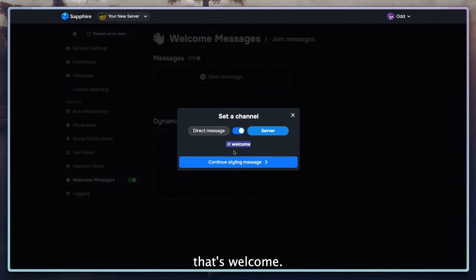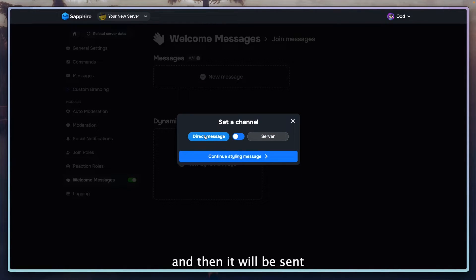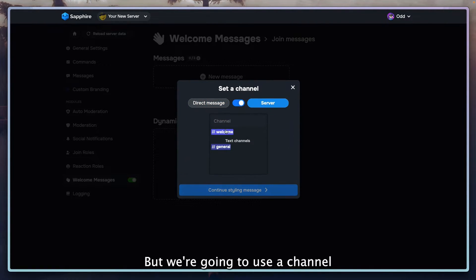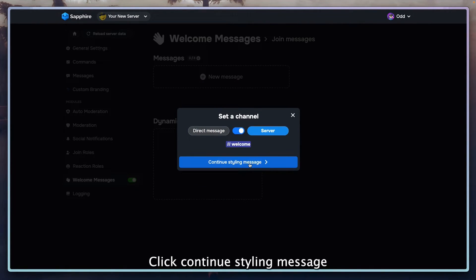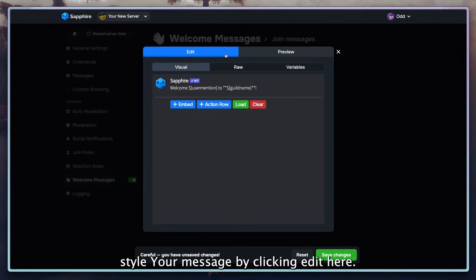Messages will be sent into. For me that's welcome, but you can also click the switch and then it will be sent into direct messages. But we're going to use a channel for this one. Click continue, styling message, style your message by clicking on edit here.